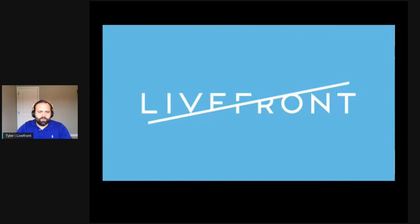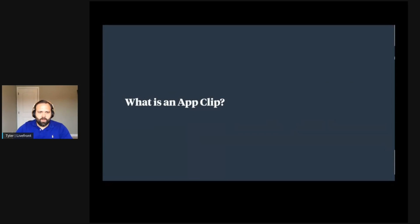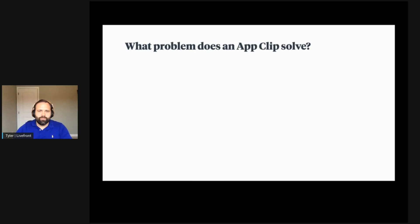I work for a company called Livefront. If you're not familiar with us, we're a team of designers and engineers that help companies from startups to Fortune 500 companies build beautiful digital products. So the very first question on your mind is probably: what is an App Clip? And in order to understand that, it's useful to look at what problem an App Clip solves.